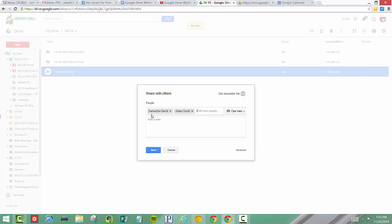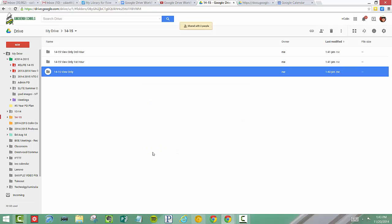So I've added the students who are in this particular class or hour. I can click Send and it will automatically give them an alert that says, hey, this folder has been shared with you. It would be really helpful to add a note here. Once I've added my note, I click Send and they'll automatically be alerted that a new folder has been added to their drive.